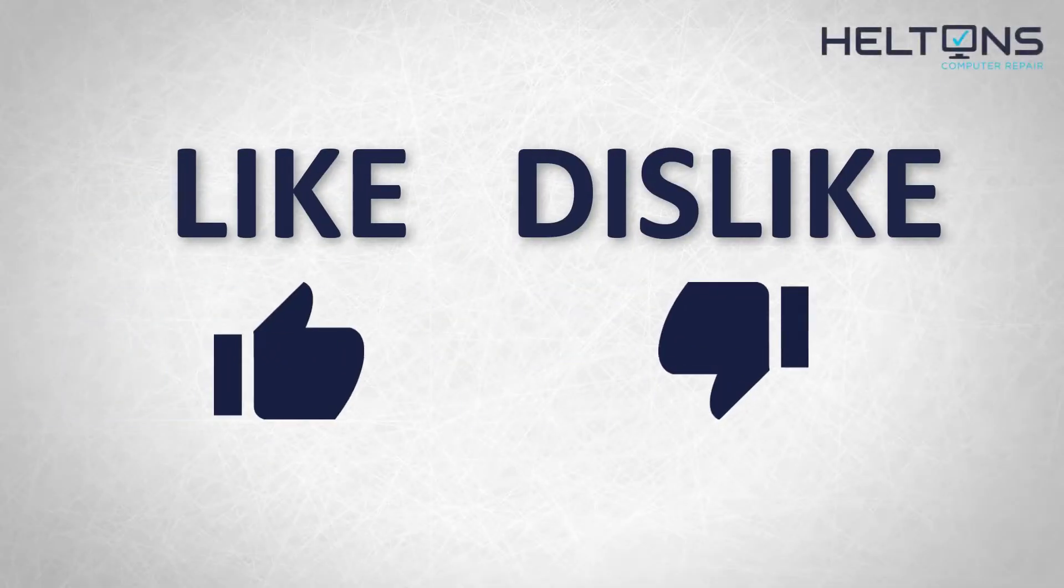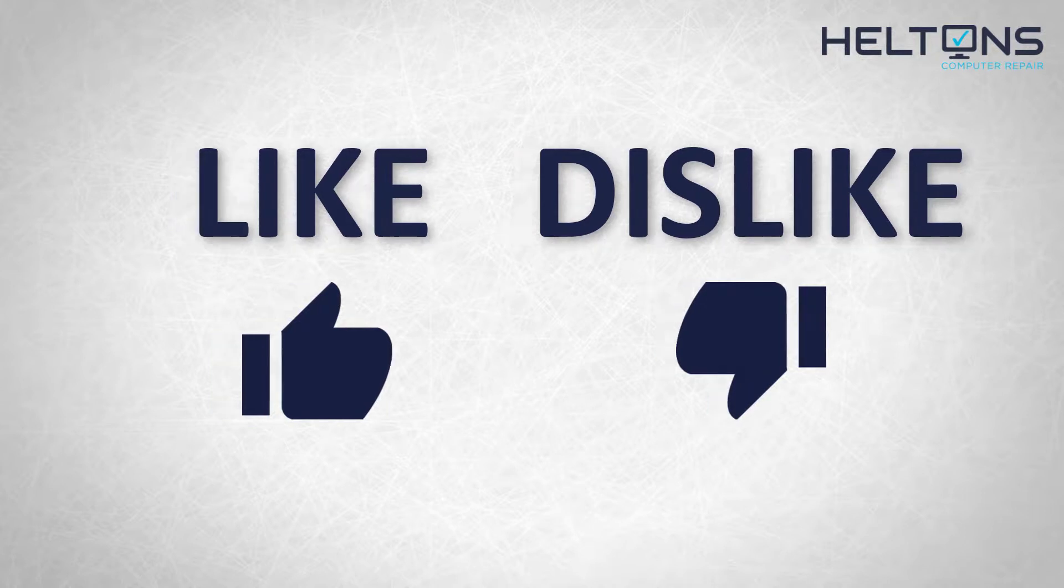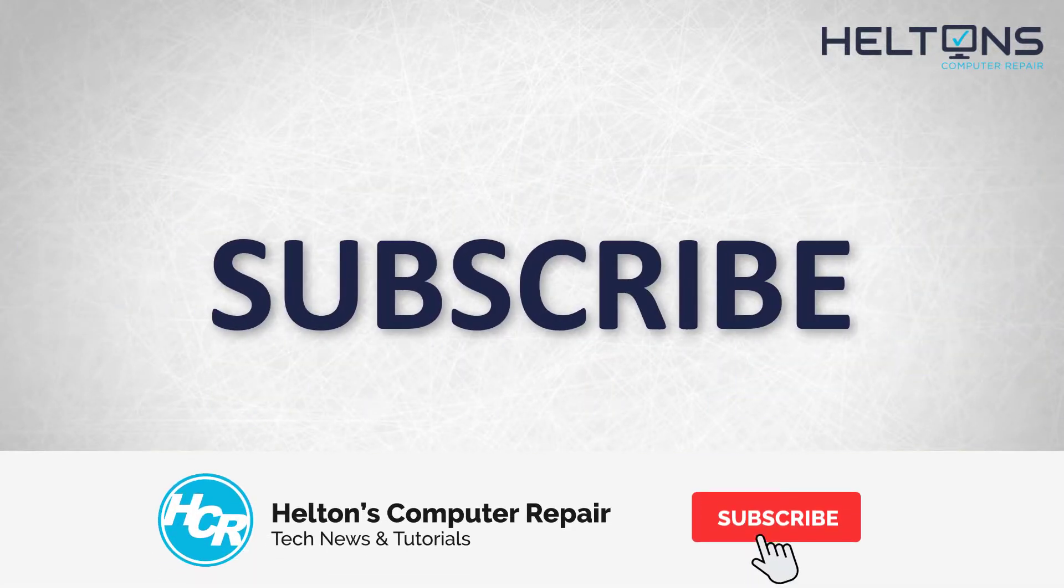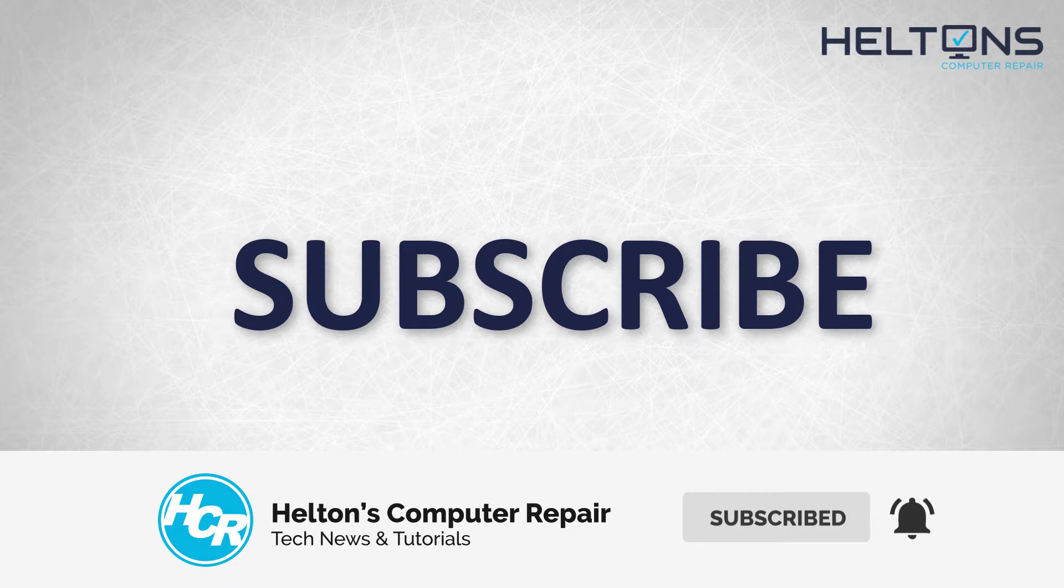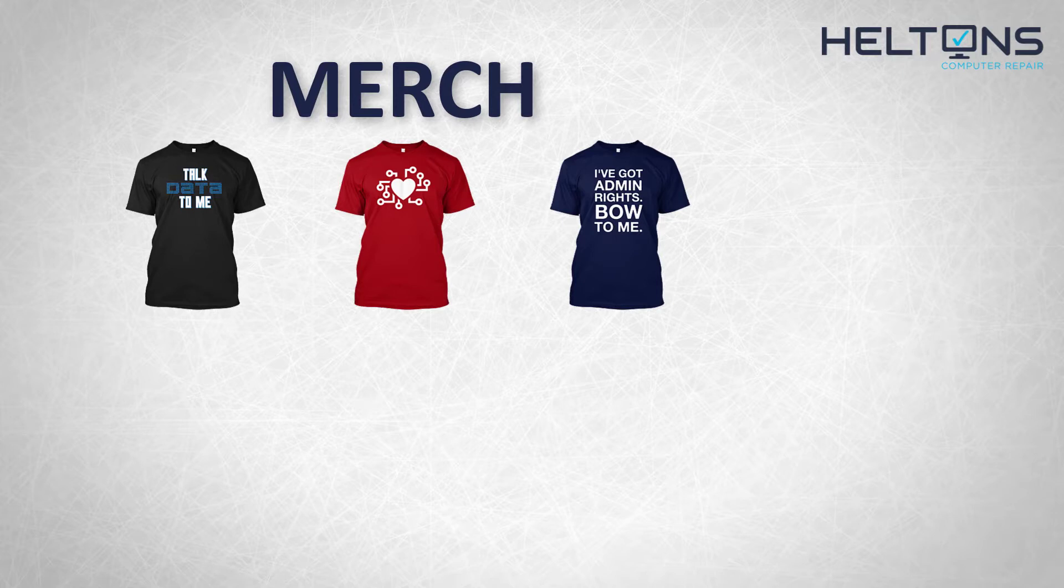Thanks for watching guys. If you like this video then hit that like button. Get subscribed, comment and tell us what other tech videos you want to see. Consider checking out our merch store - link in the video description. I will see you on the next video.